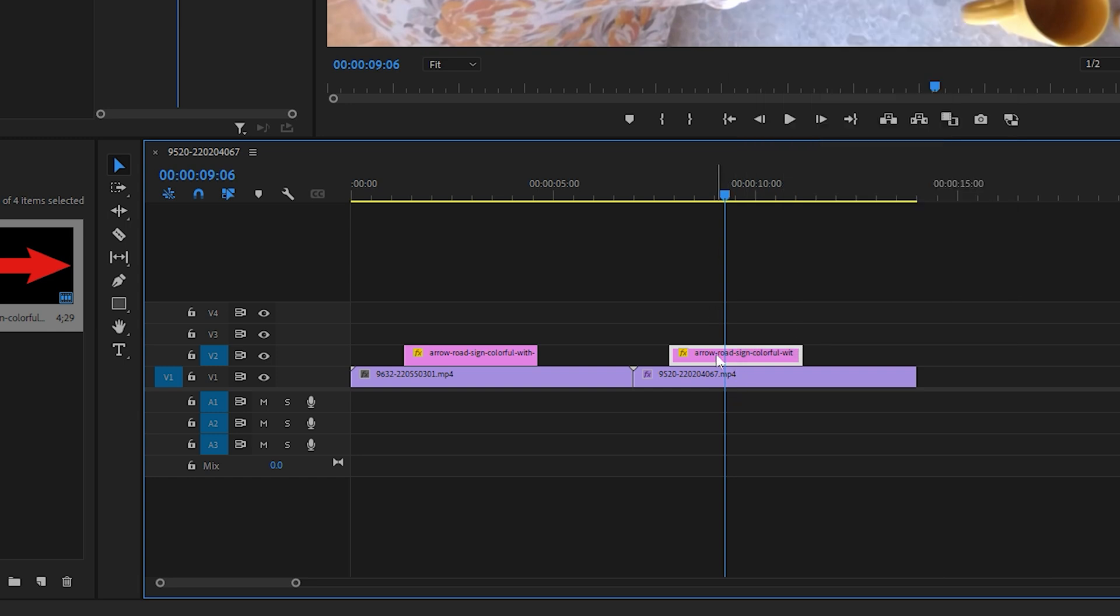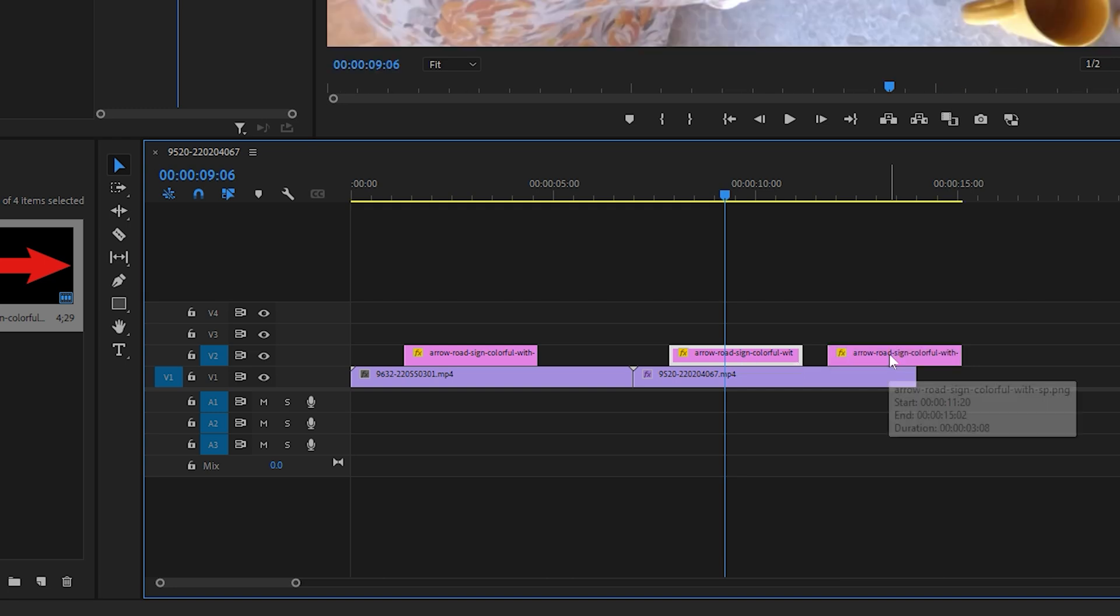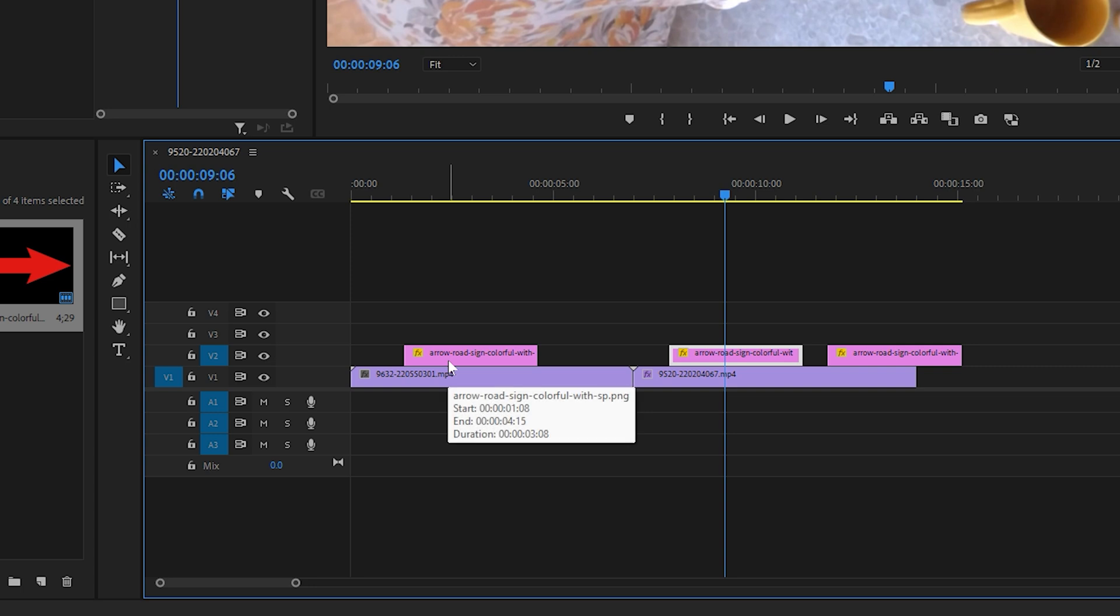If you prefer, you can also duplicate a clip by holding the Alt key on Windows, or Option key on Mac, then dragging the clip to a new position. This method skips track toggling entirely and is quicker for duplication tasks.